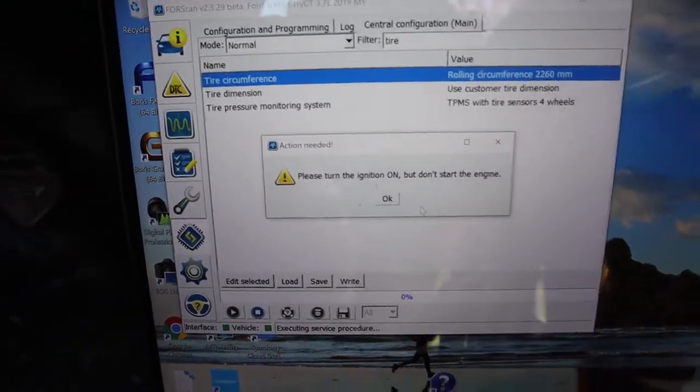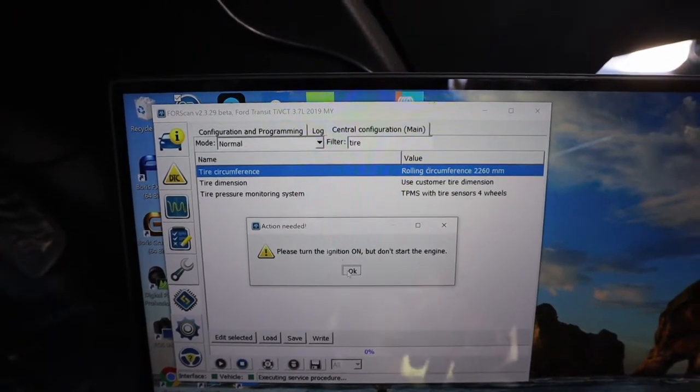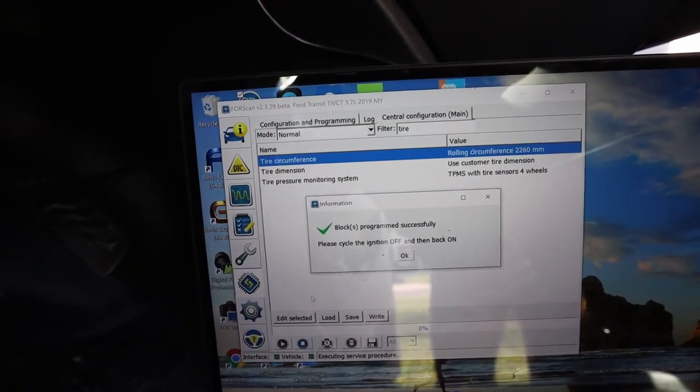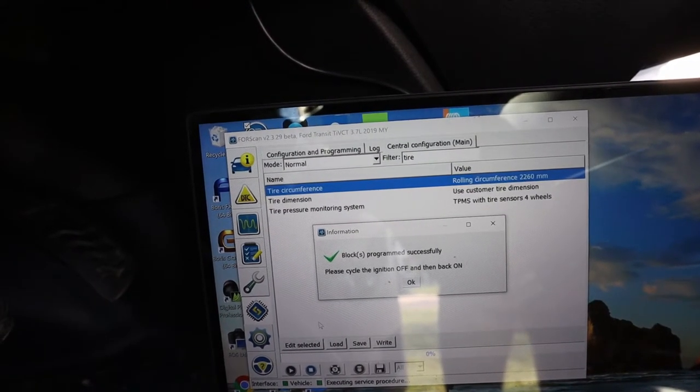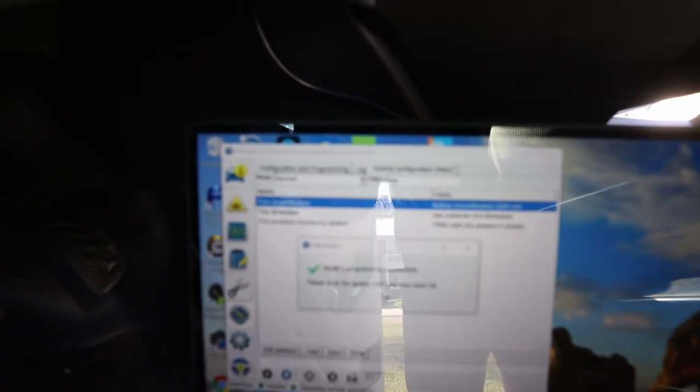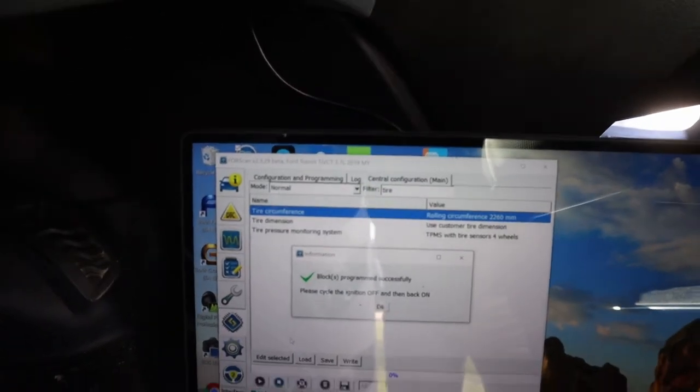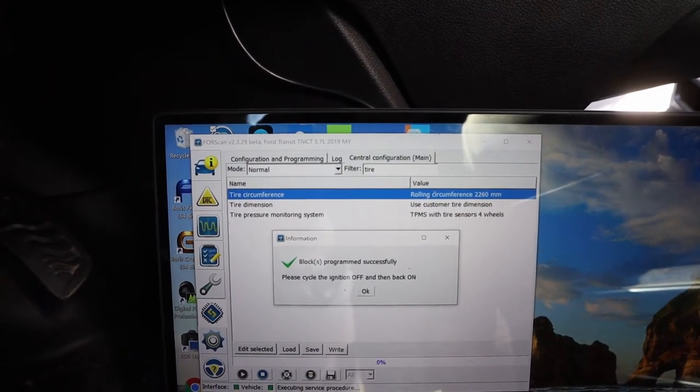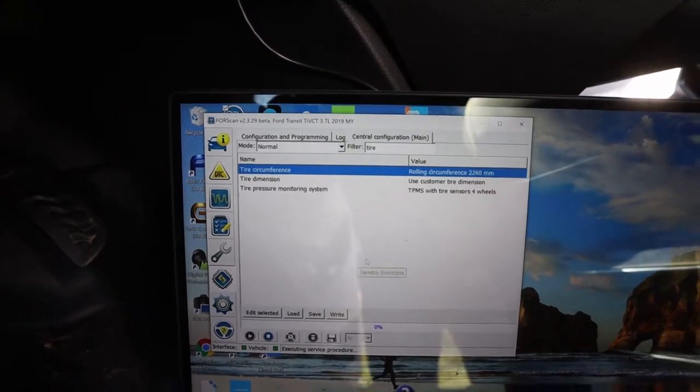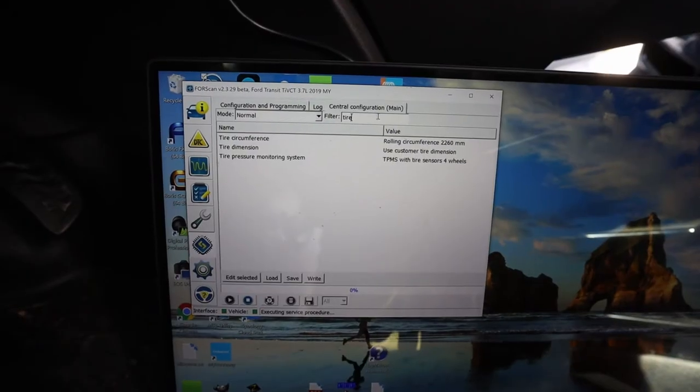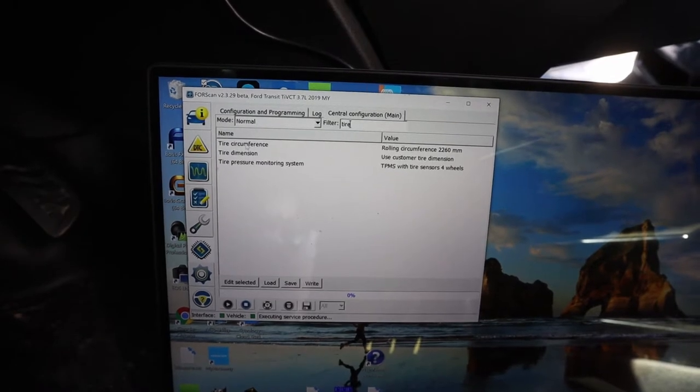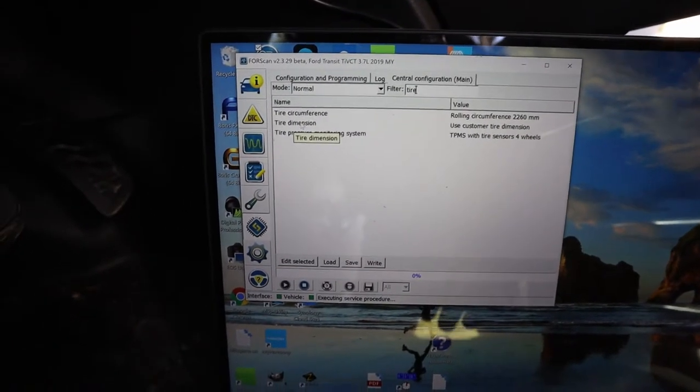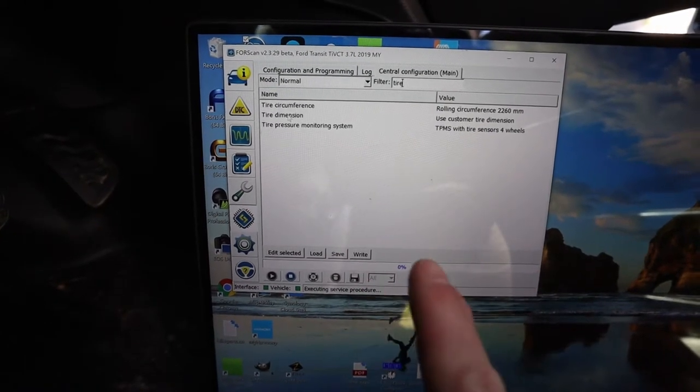All right, and then we'll click okay. Blocks programmed successfully. Please cycle ignition off then back on. All right, so let's do that. There we go, off and back on. Okay, here. And there we go. Now let's go check our values. 2260, use custom. So we're good to go. So let's take it back out on the road and see if it made a difference.